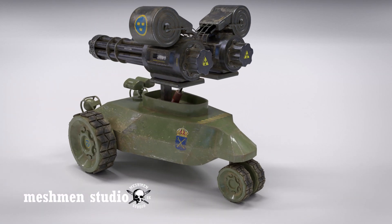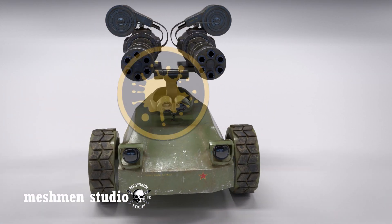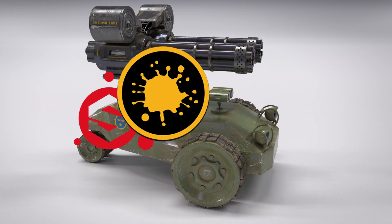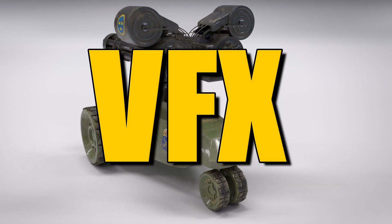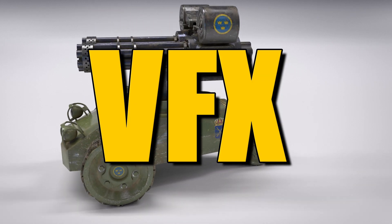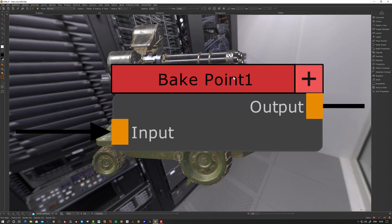Welcome back to Meshman Studio. I create tutorials about texturing, look dev, and VFX. Today's episode is going to be about Mari Bake Points in the Nodegraph.